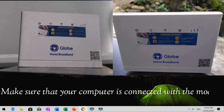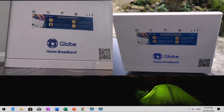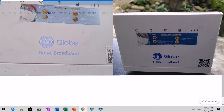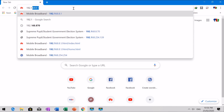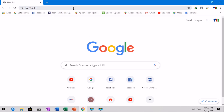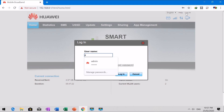Make sure that you are connected with the modem. The Wi-Fi key can be found at the back of your modem. Type 192.168.8.1 at the URL to access the management page of the router. Take note that IP addresses vary per device. The default username and password is admin. You can change the password later on.